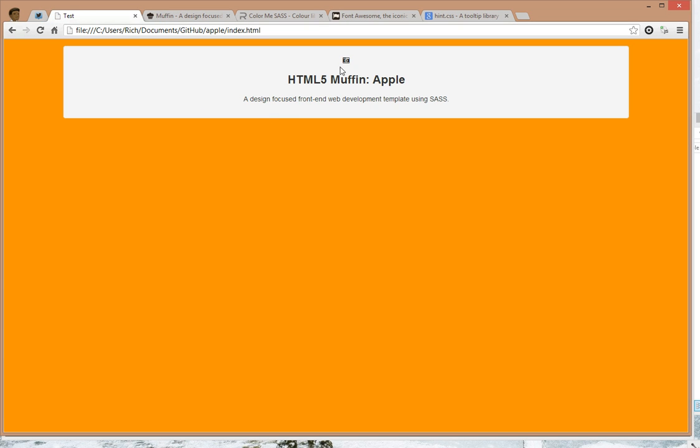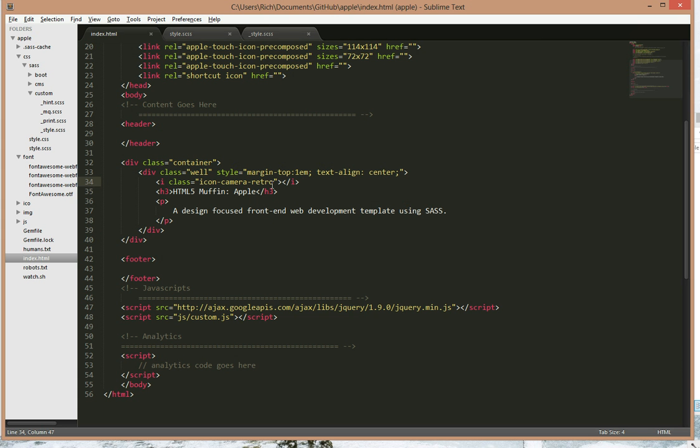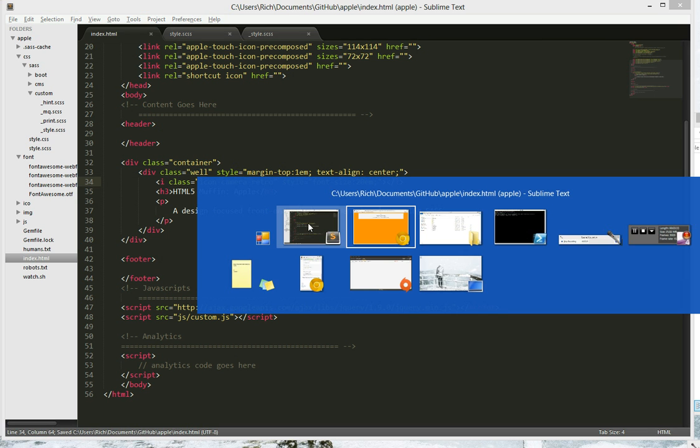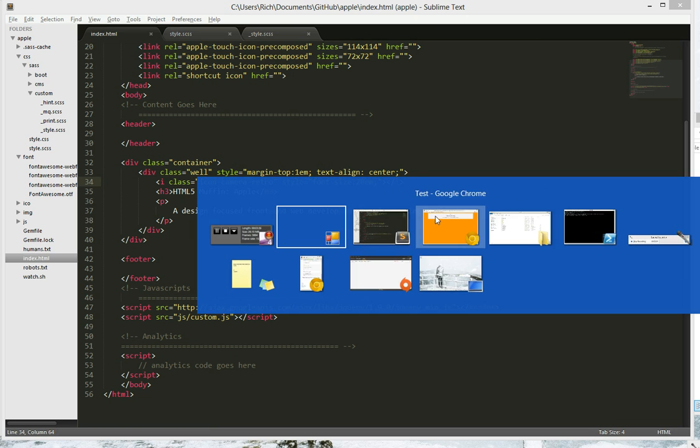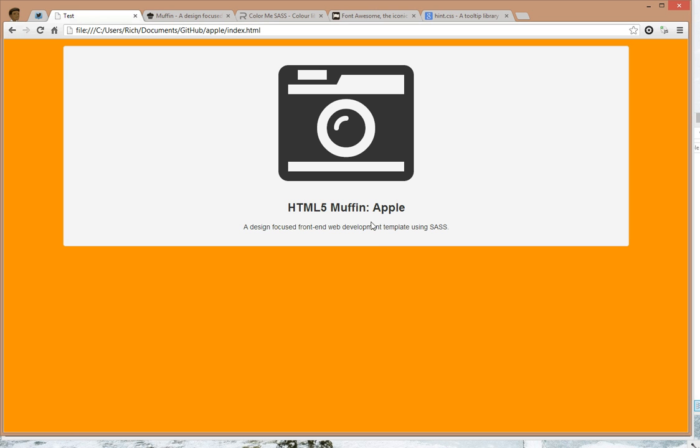Refresh. And there it is, but it's quite small, so let's make it a bit larger. There we have it.